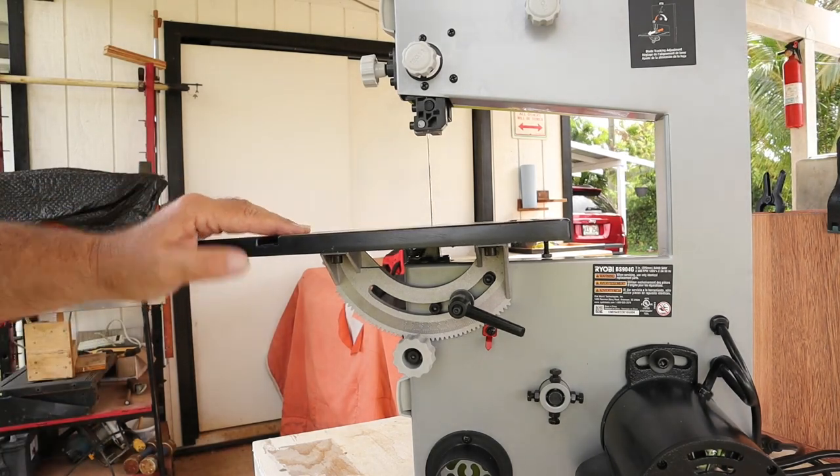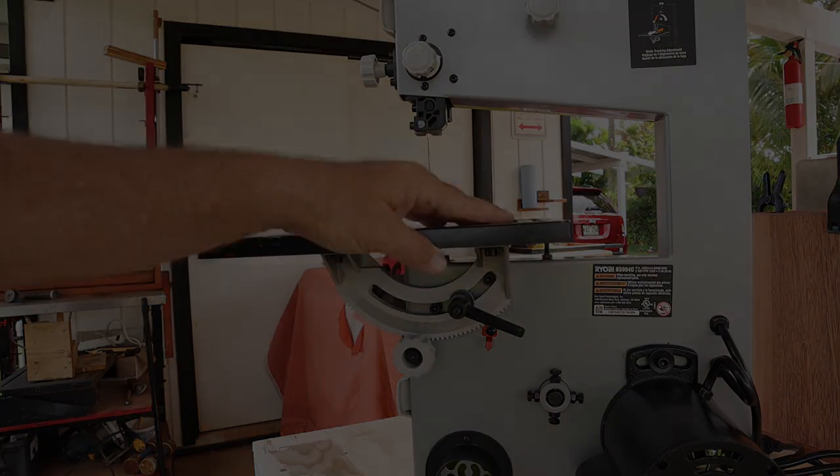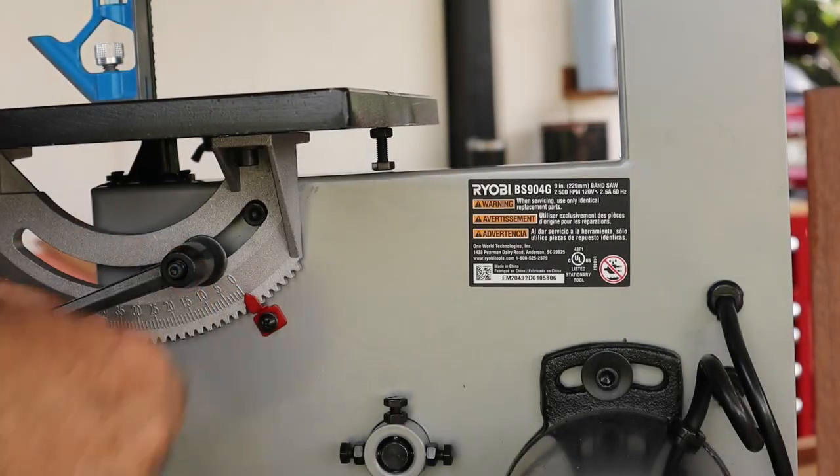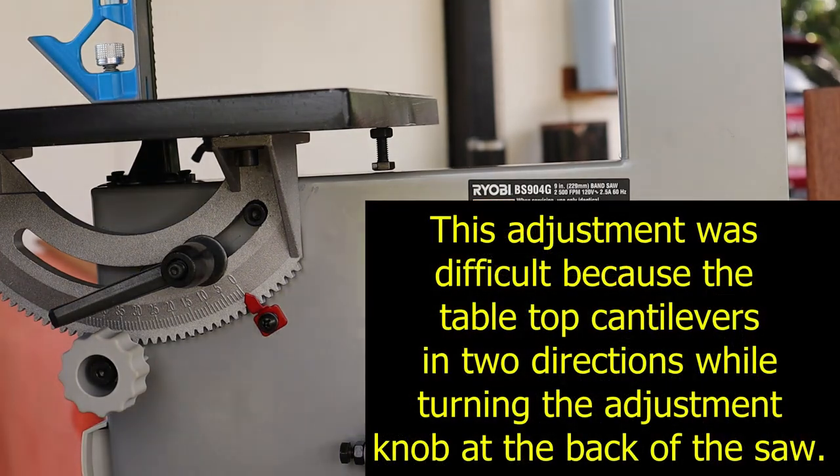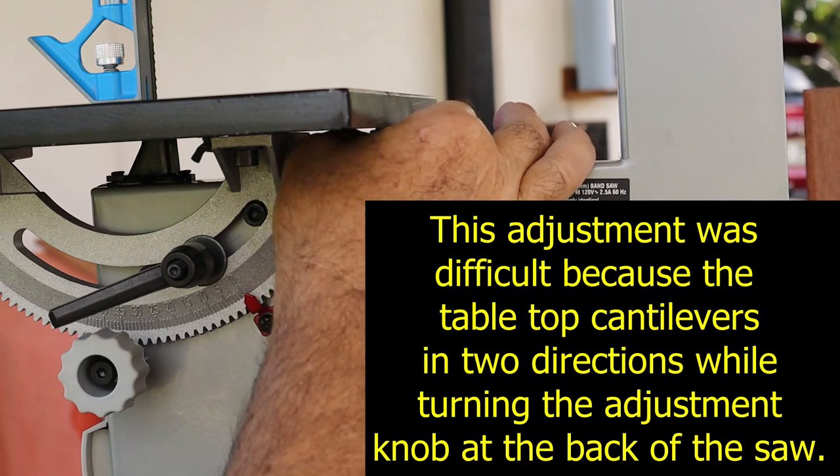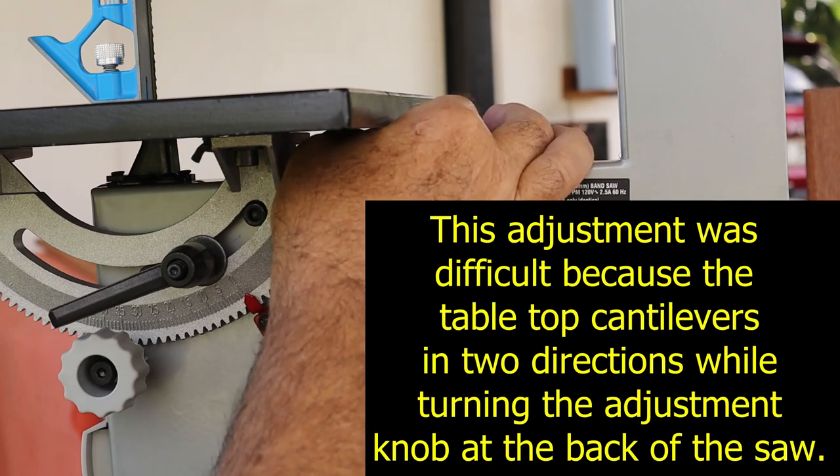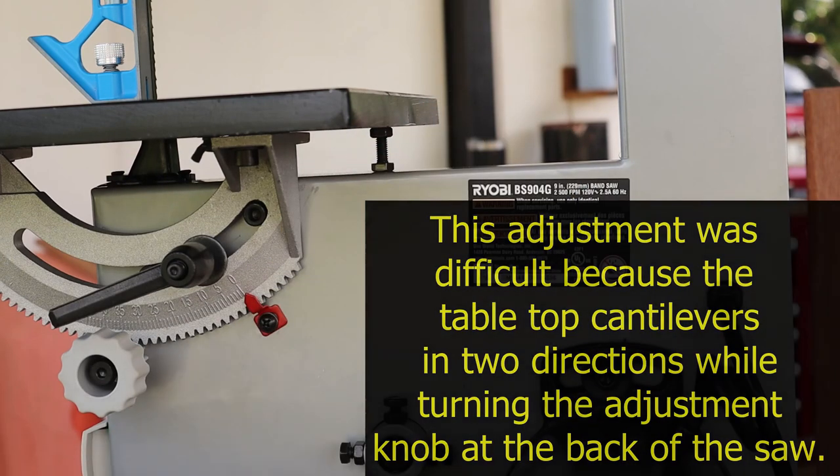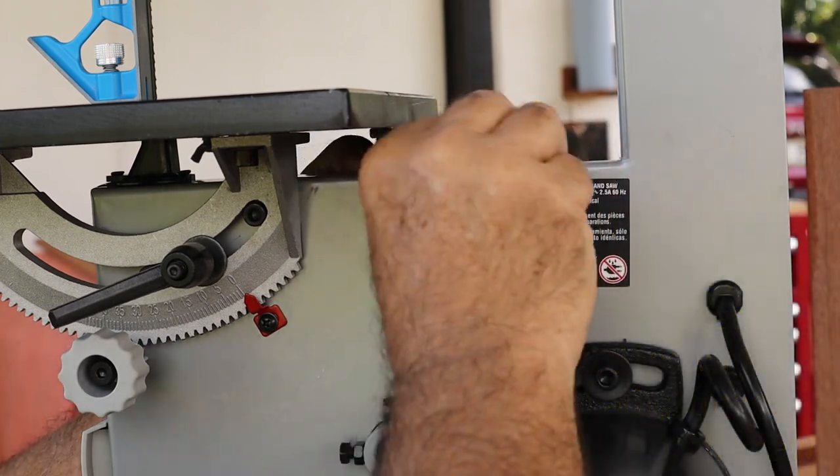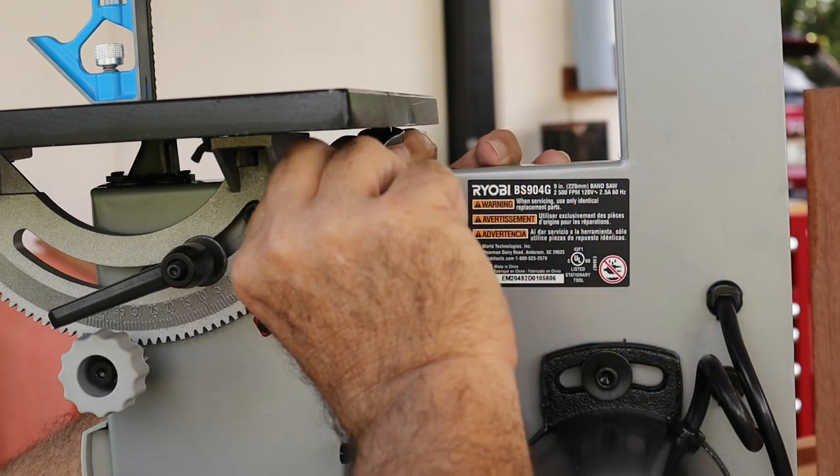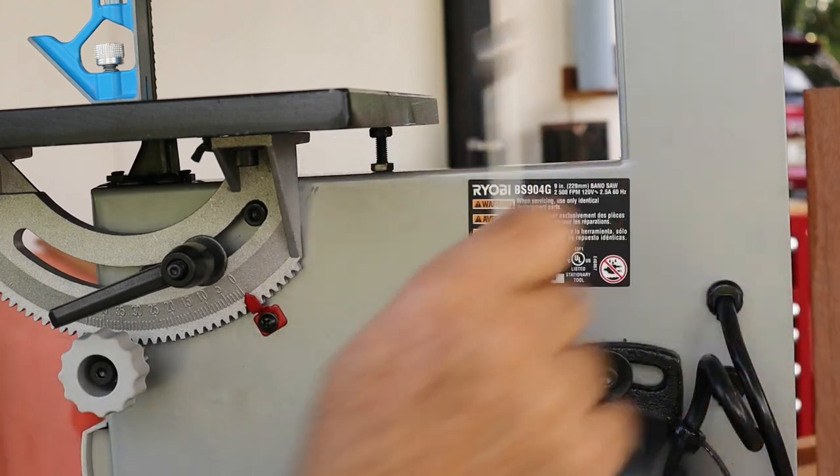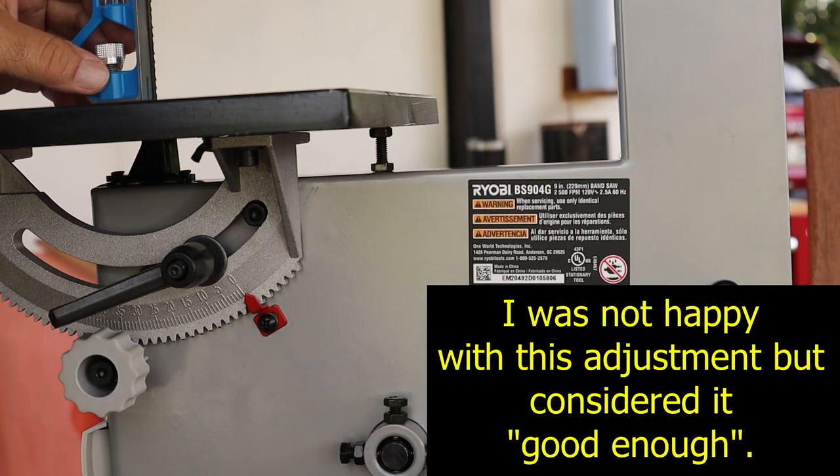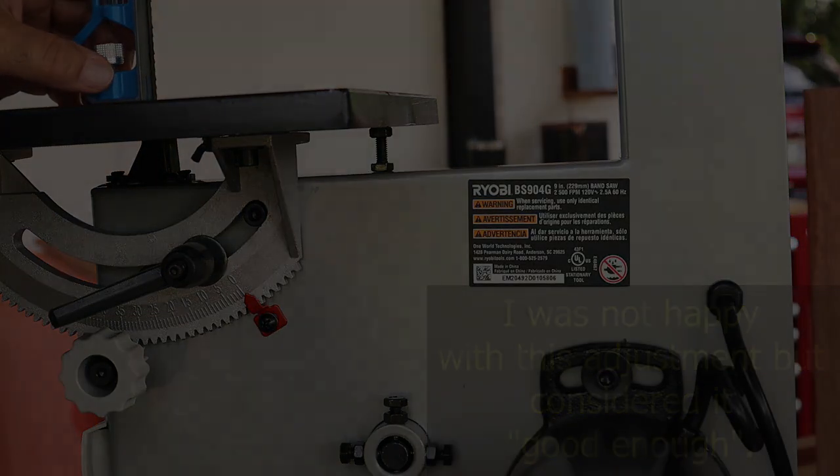Now let's go ahead and set the table so that it's 90 degrees to the blade.